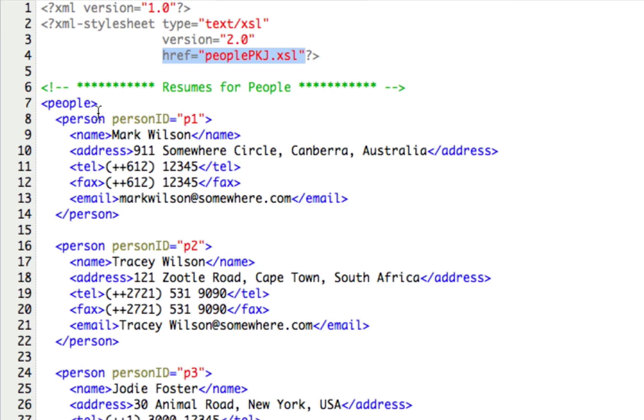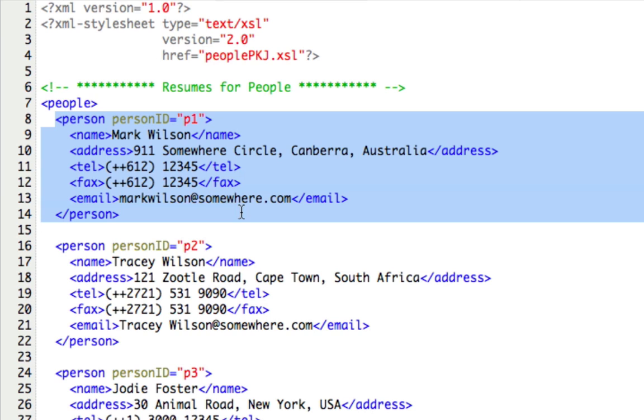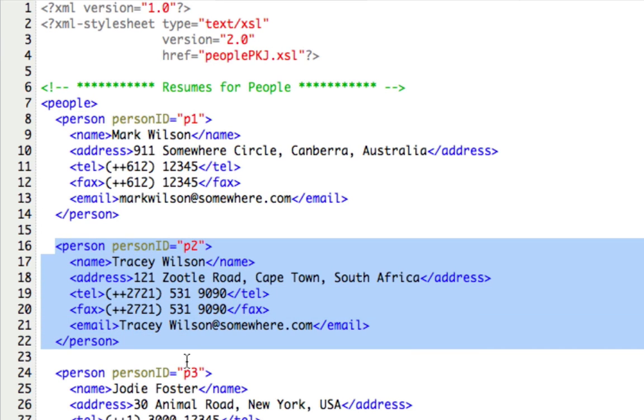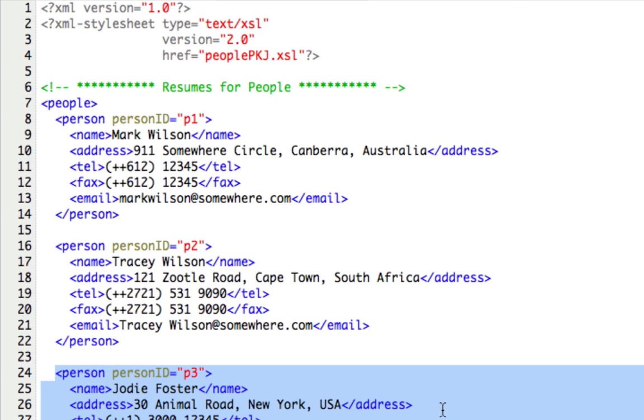Now here's what the XML looks like. The root is people and it's made up of several person elements. So here you can see a person element for Mark Wilson. Here's one for Tracy Wilson. And of course Jody Foster and on and on. Now what our objective is going to be is to show each of these persons on a separate line of a table on a web page. So we're going to show Mark Wilson's data across a row, Tracy's data across a row, Jody's data across a row. And we'll use XSLT to do that.